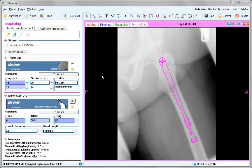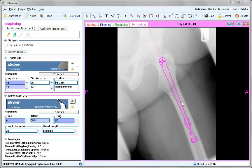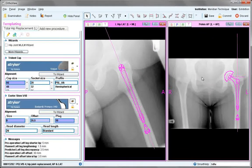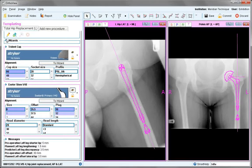Once in templating, the recommended size in the lateral view is shown within the canal and can be viewed for fit. Both images can be viewed at the same time, and any size changes made will affect both images.